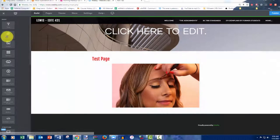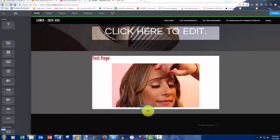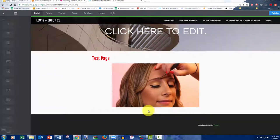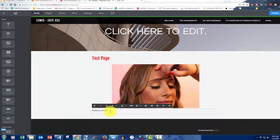Now, I probably would want to put a little bit of text underneath or a title, you know, makeup tutorial, how to fill in eyebrows.